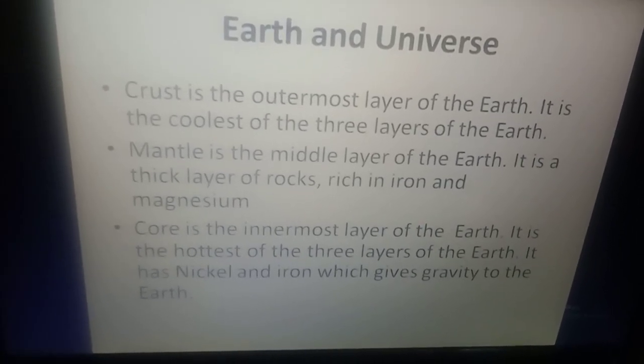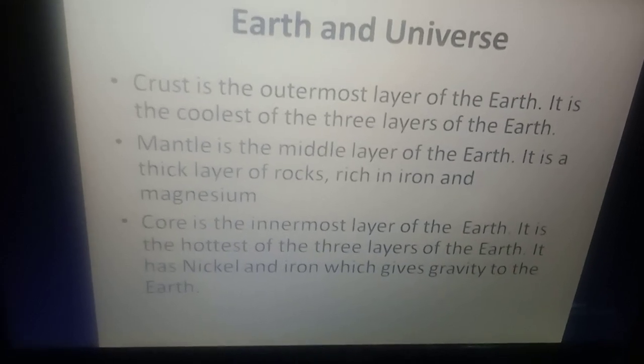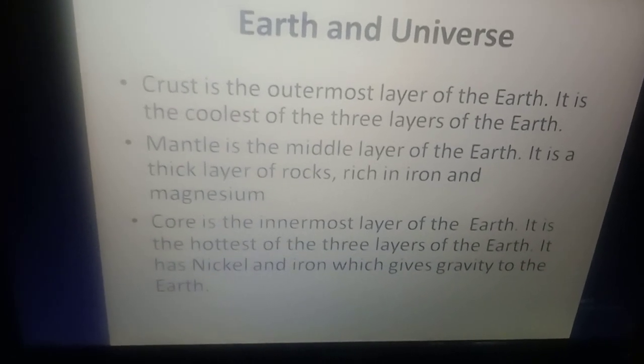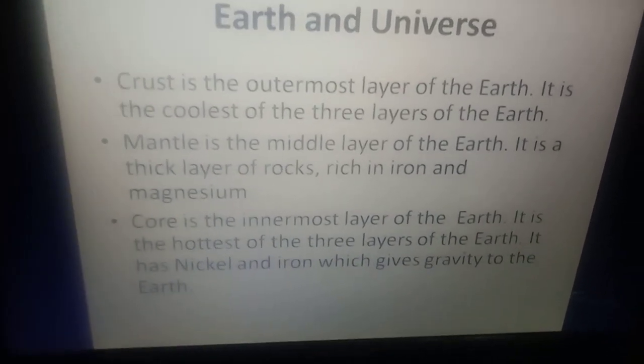Mantle is the middle layer of the earth. It is the thick layer of rocks rich in iron and magnesium.